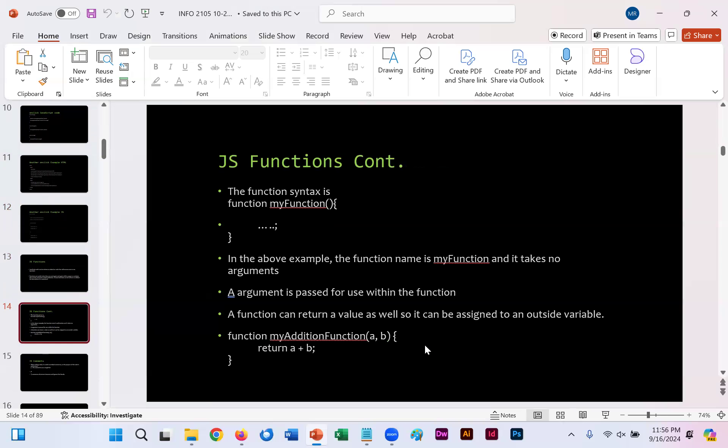Here's an example of how those functions work. The function syntax is function, you name your function, parenthesis, parenthesis, bracket. You put in whatever your code is, closed by the semicolon with the closing bracket. For example, function my addition function. Your two parameters here, a and b, bracket, return a plus b. So within your code, you'll have it somewhere where you'll input a value for a and input a value for b, and then it will return whatever the two values are added together.